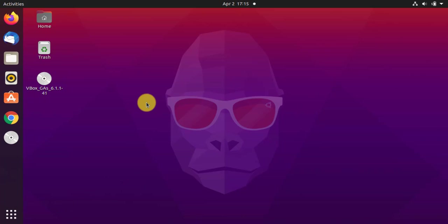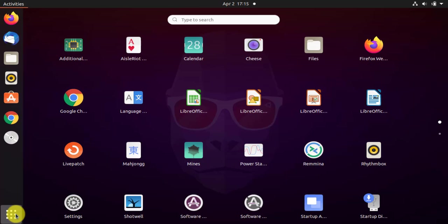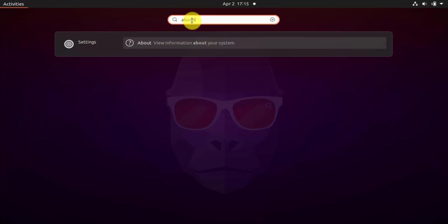We have logged in to Ubuntu. Click on applications. From here, type 'about' in the search. Here it is - click on it.